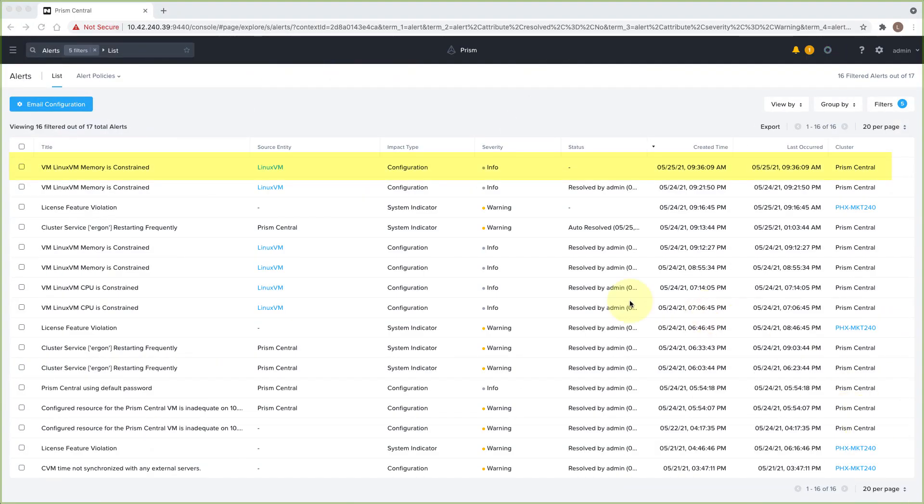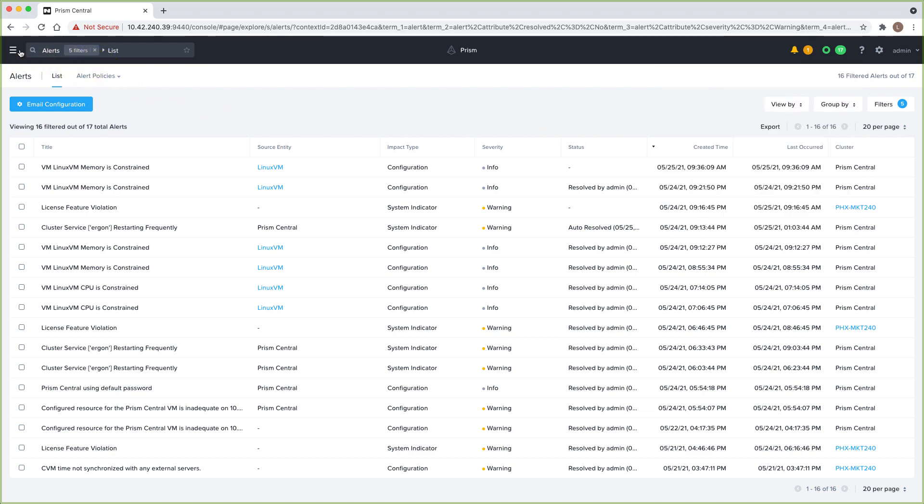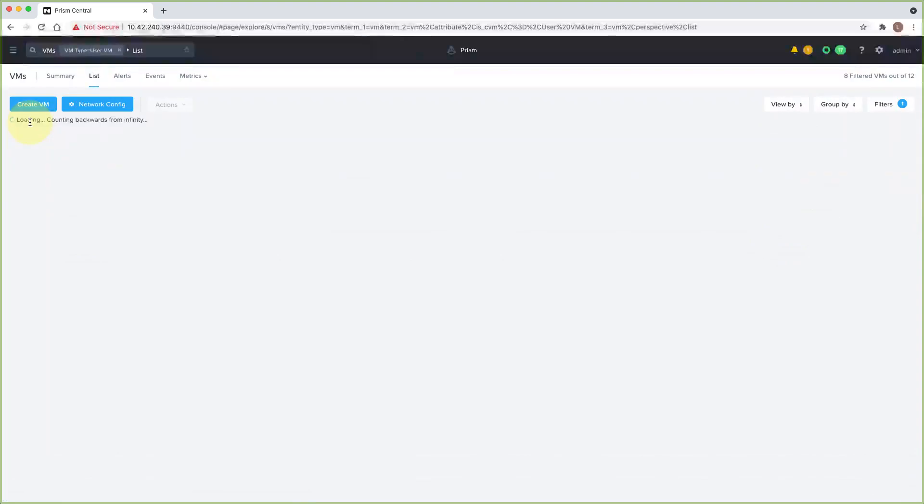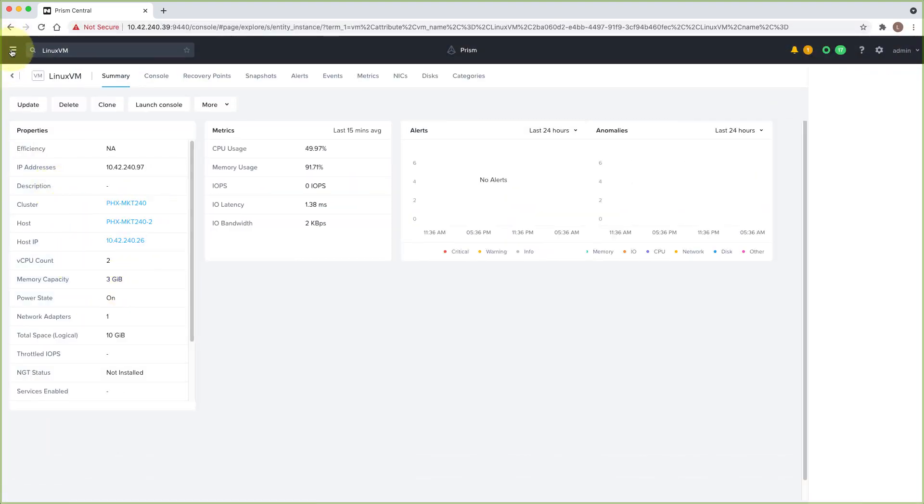We can see that the alert has come in, and we can see from the task menu that our playbook tasks have already taken place. Let's go back and look at the VM itself. So we can see that VM memory has been increased to three gigs.